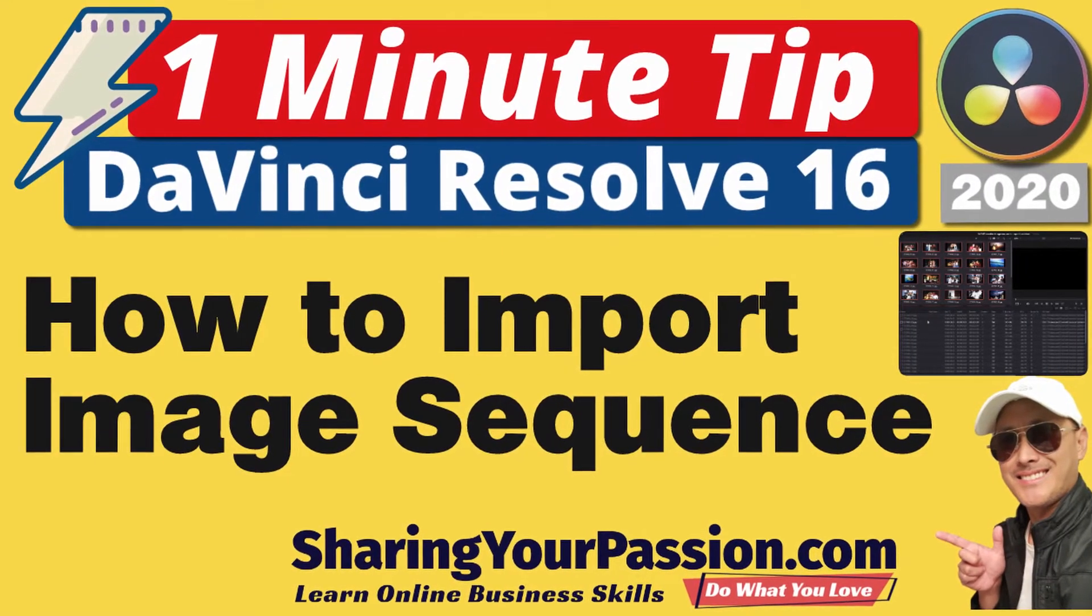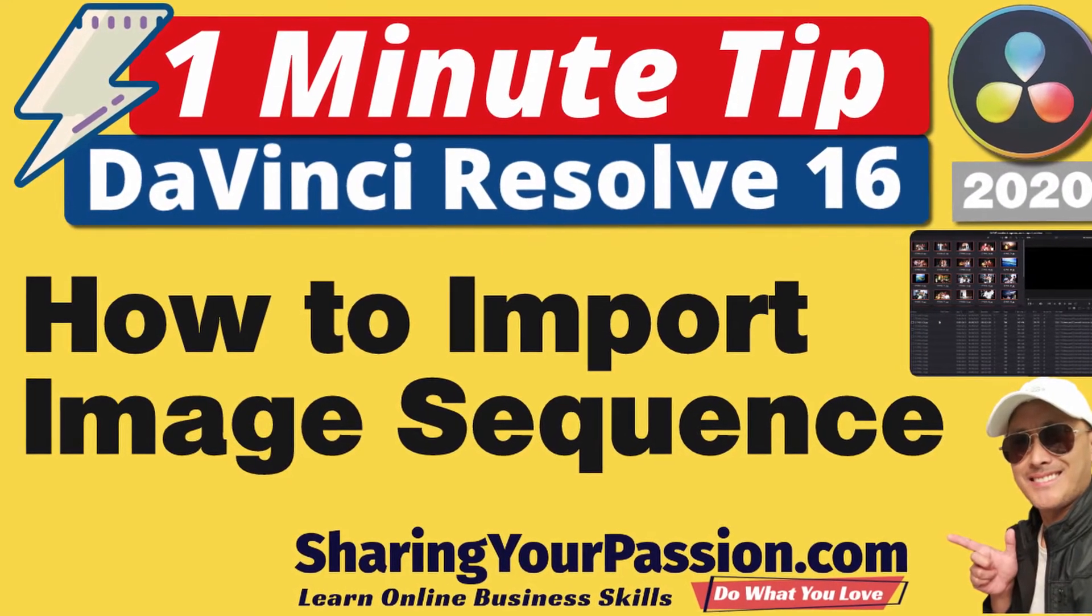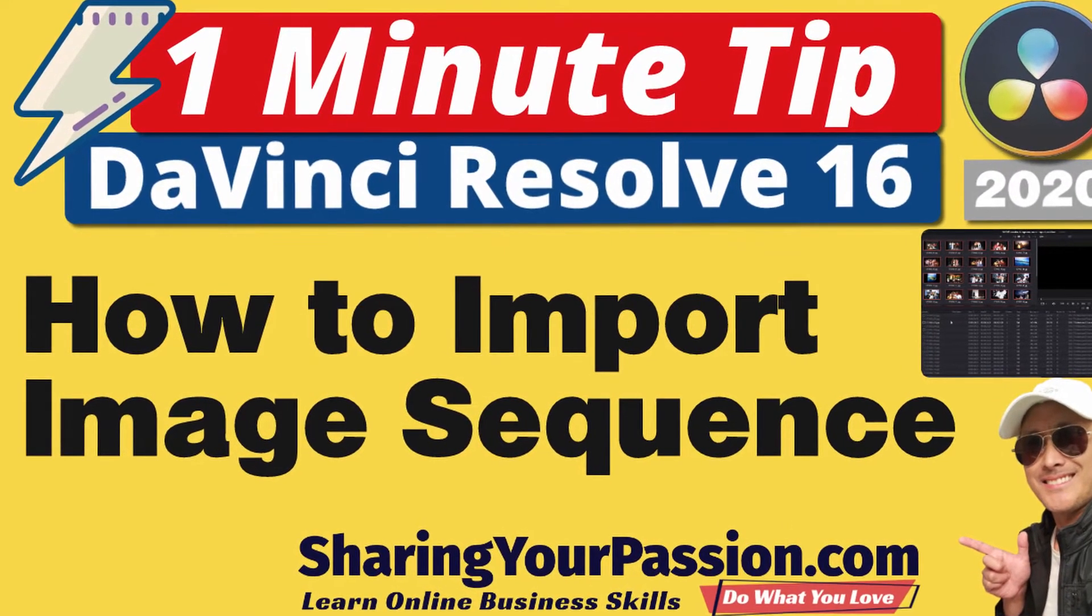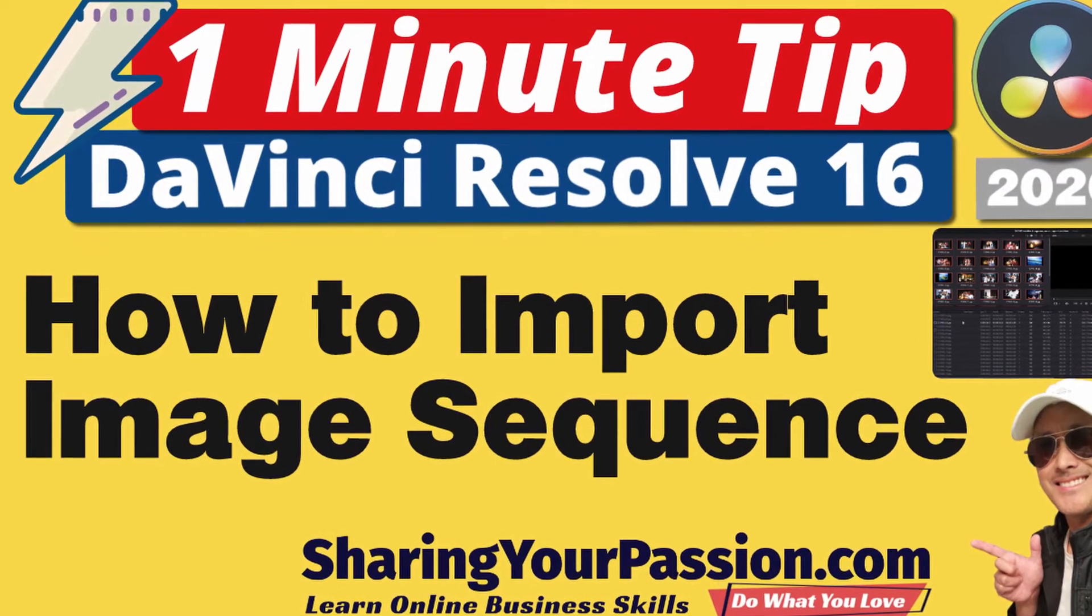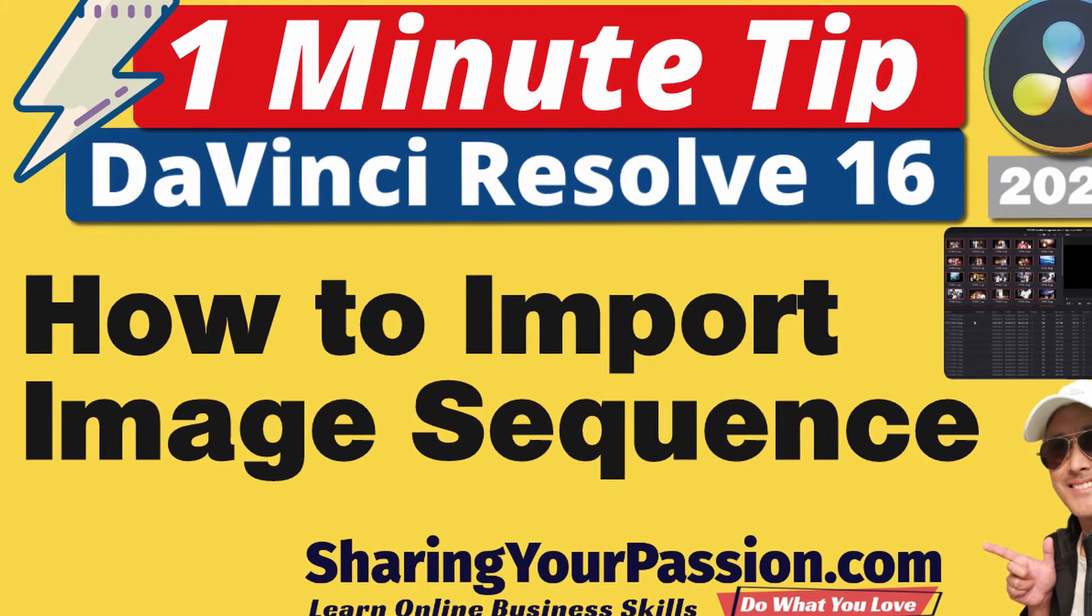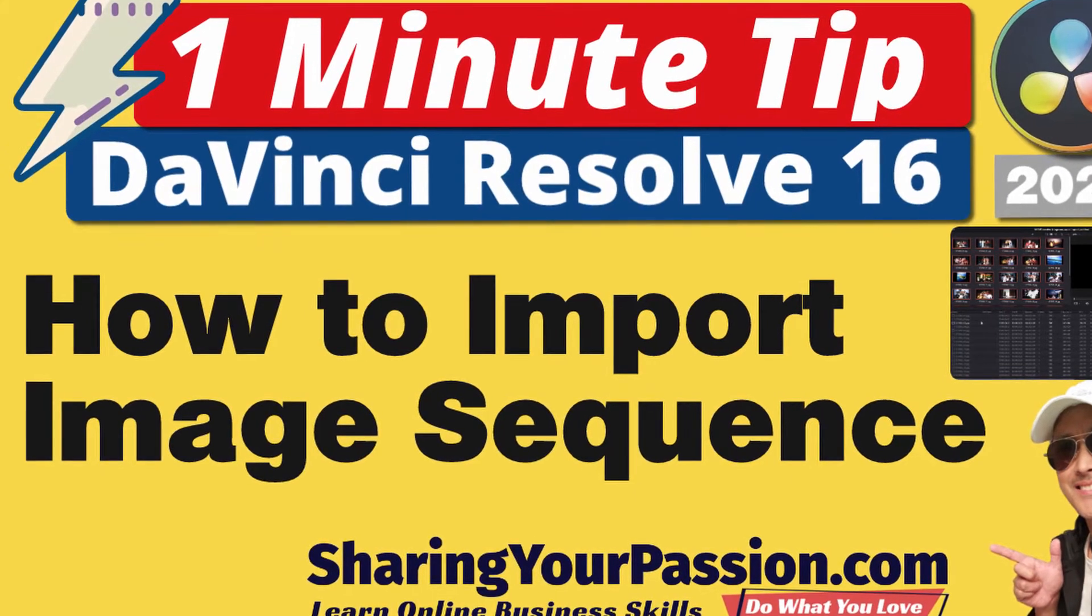Hi, in this video I'm going to show you how to fix a problem when you import into DaVinci Resolve images that are named in sequence.